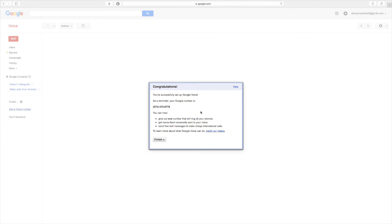So now it's added the number to my account. So Sling Property 6 now has the number 573, 575, 8778 associated with it. So I'm going to go ahead and click Finish.